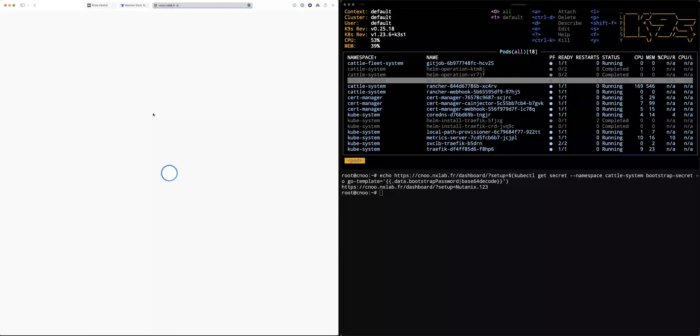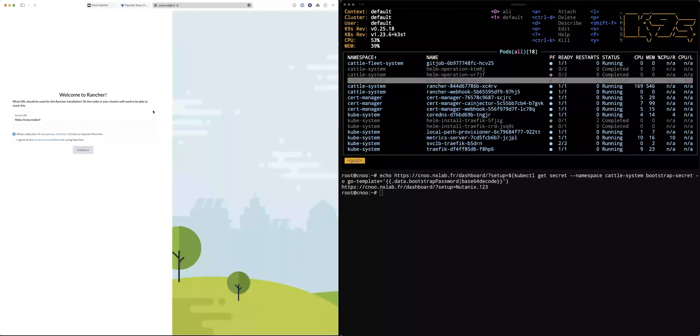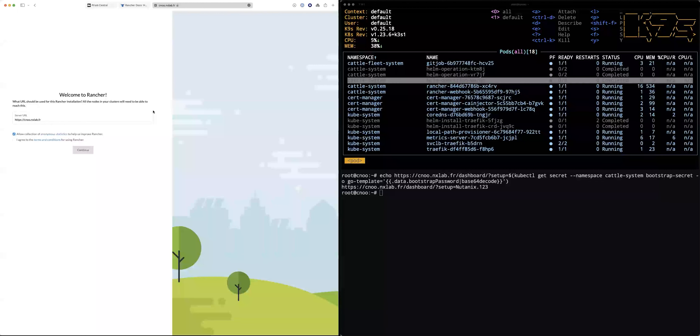Let me refresh. Starting from the last Rancher version 2.6.4, you have native integration of Nutanix. If you click on the menu and go inside cluster management, then check inside drivers — specifically node drivers — because the goal is to manage the Nutanix platform to create Kubernetes nodes, which are virtual machines inside Nutanix. By default in the latest version, you have the Nutanix driver already installed in an inactive state, but it's already there.